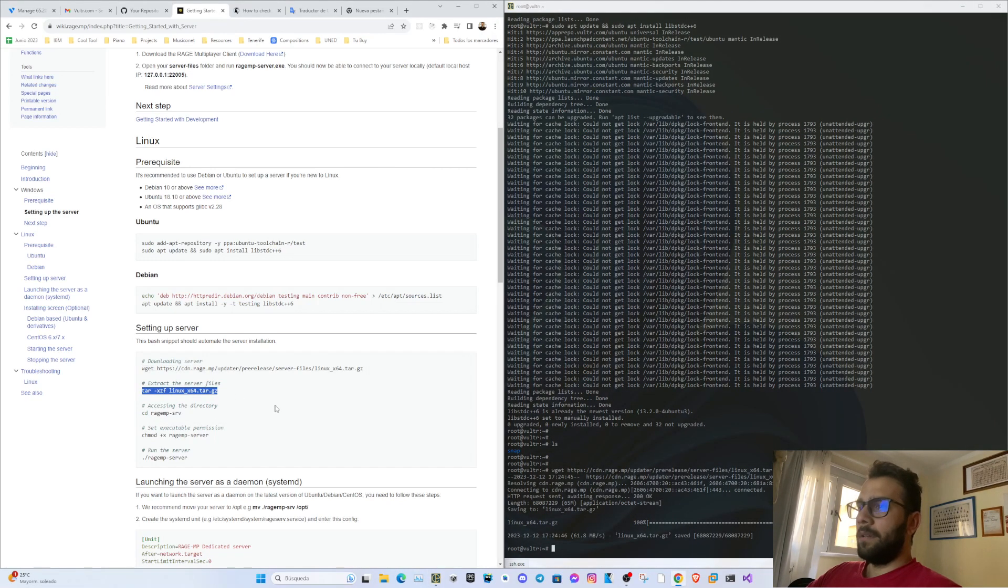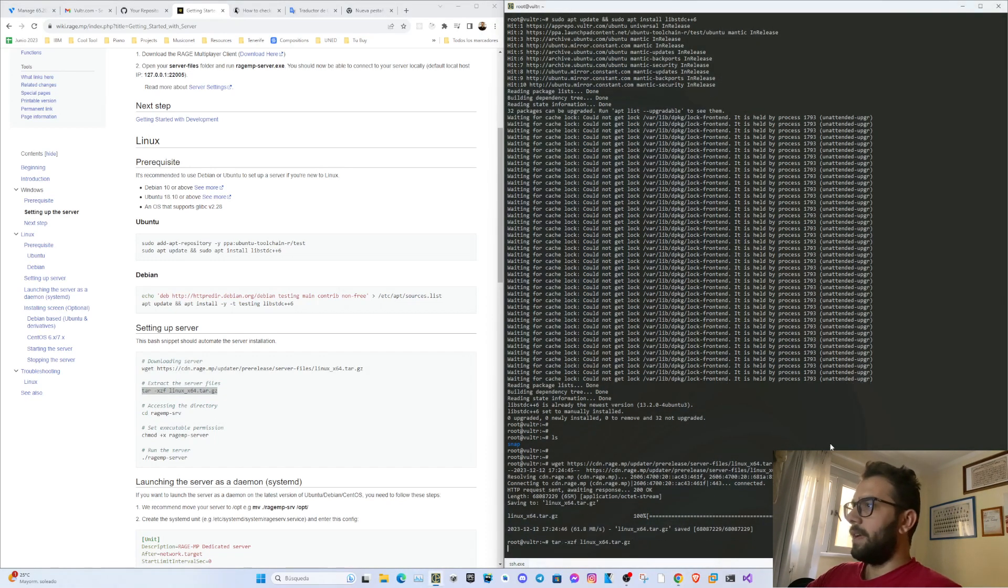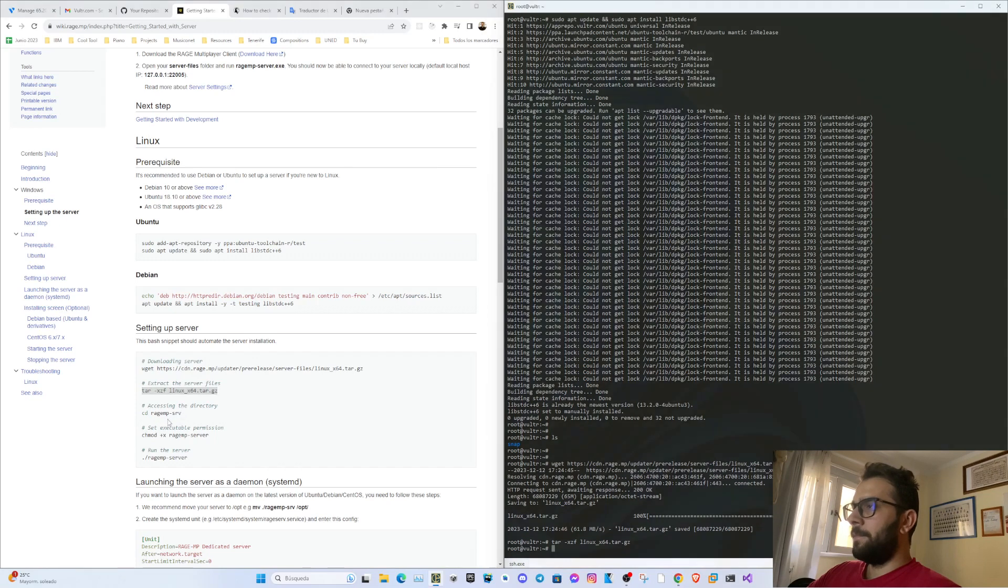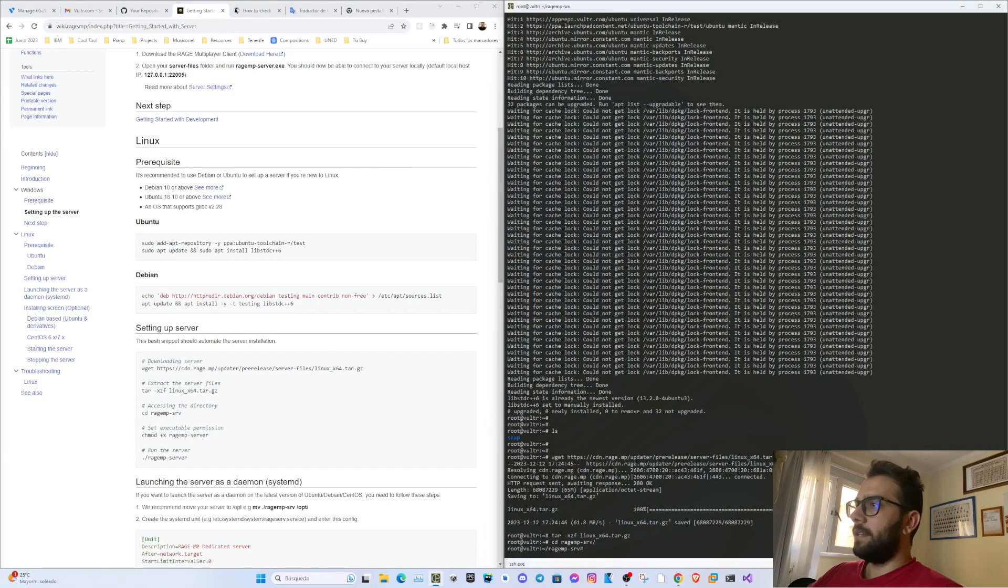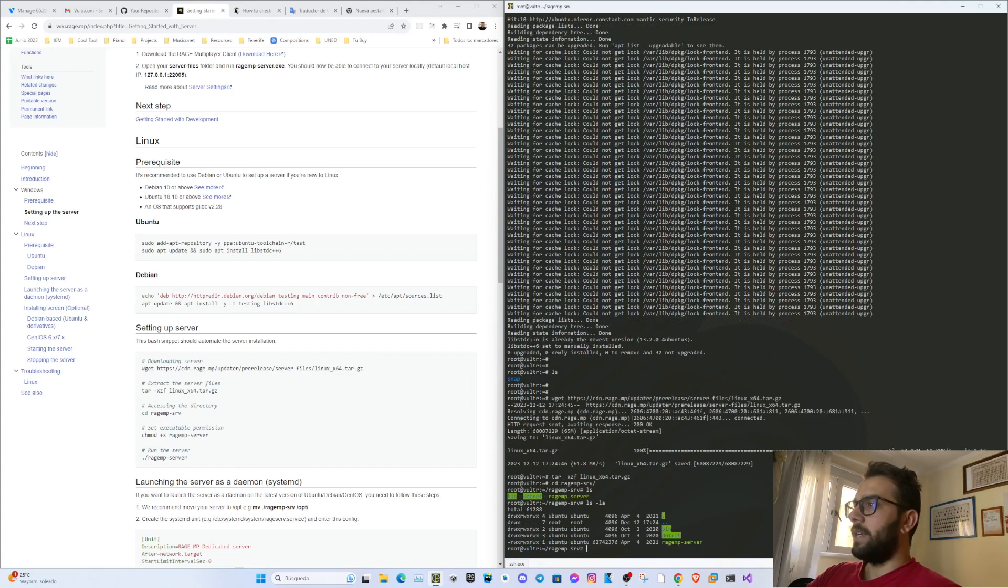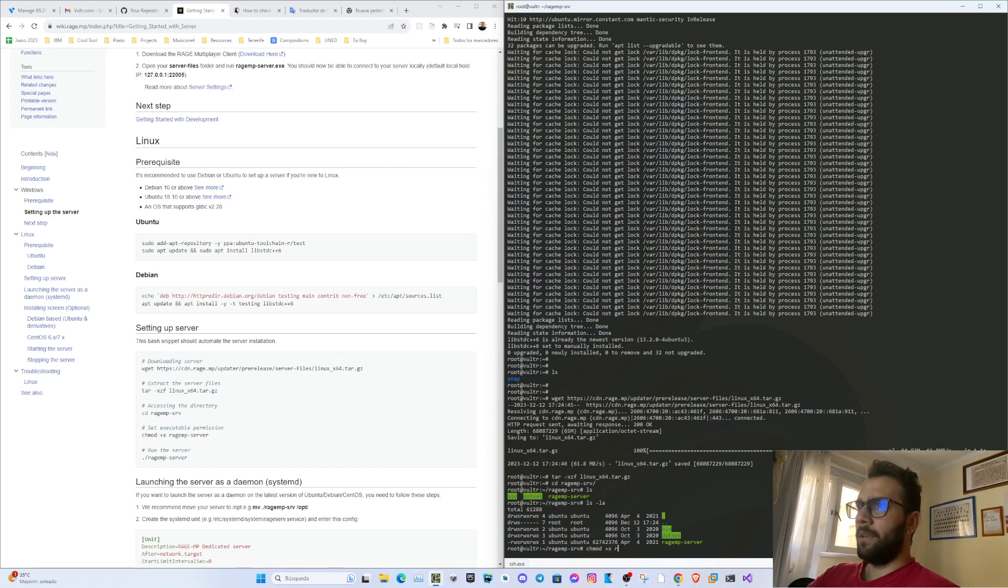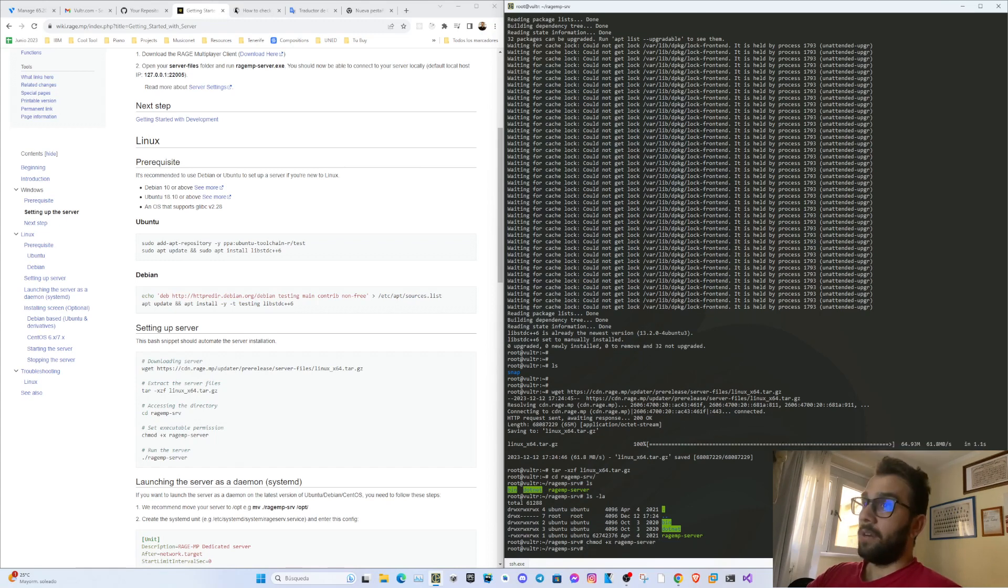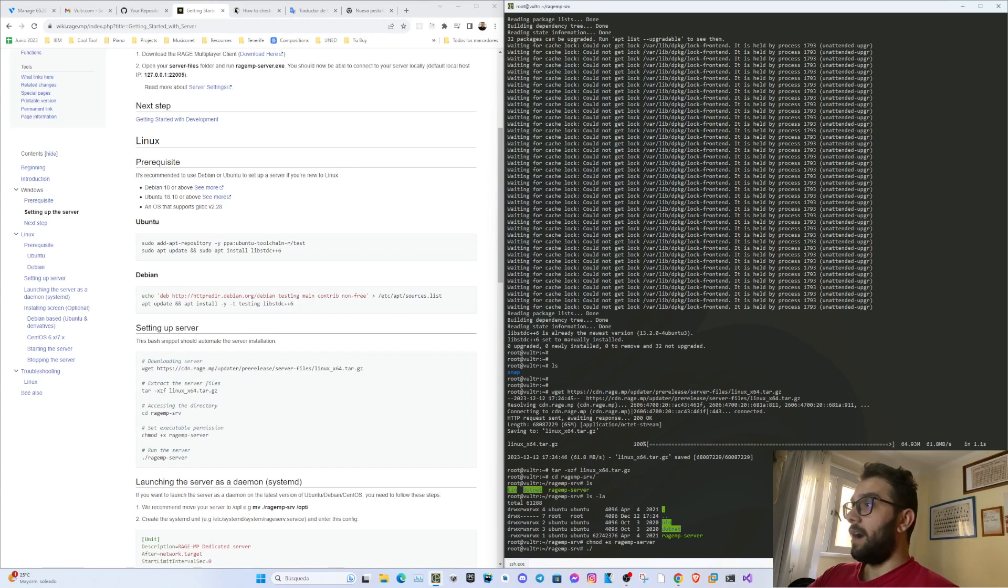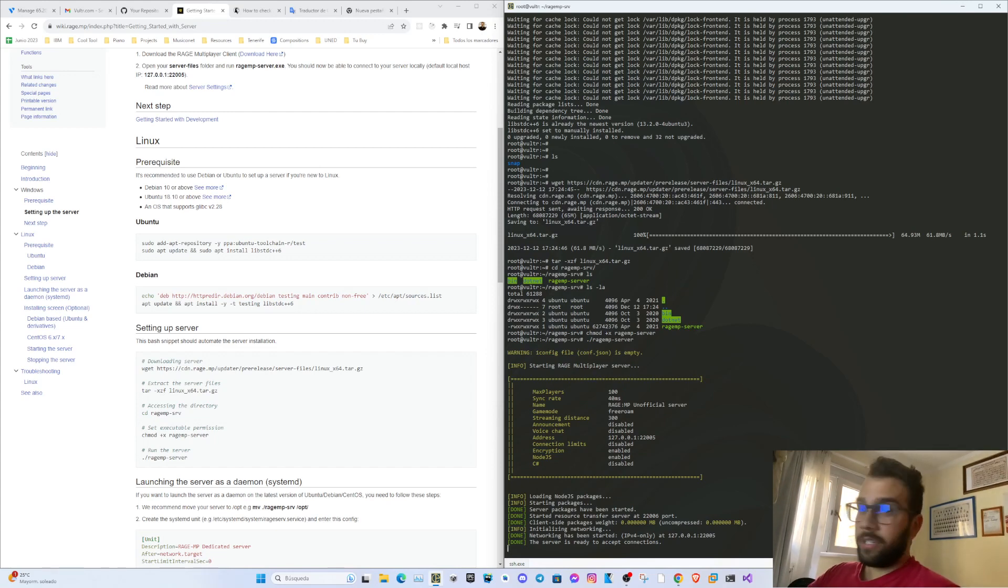Now we will uncompress the file, now we will go inside, and we have already here all the files. Now we will add execution permission for RageMP server, which already was set. That's it, we already have our server ready. We can already run it and that's it, we already have our server.